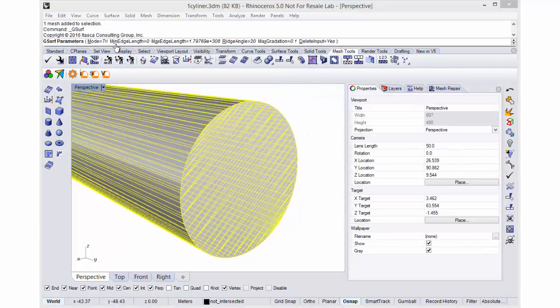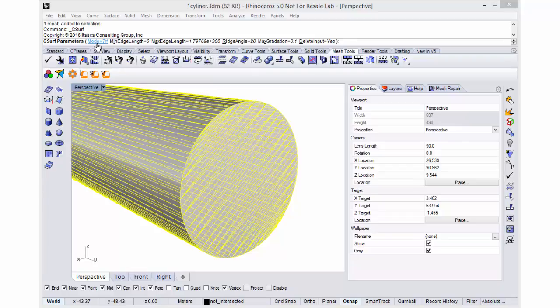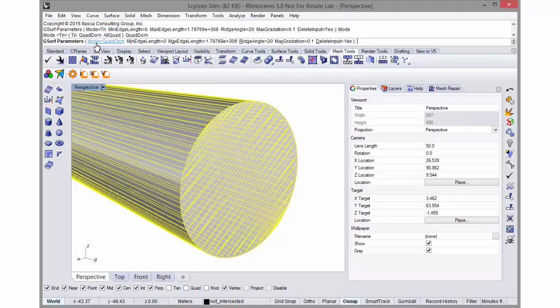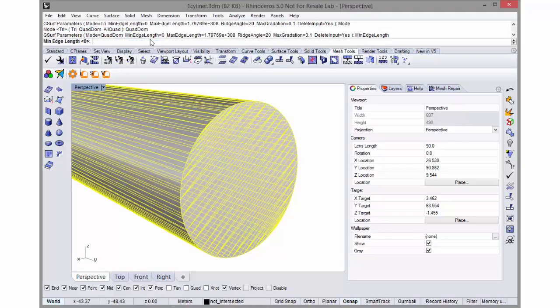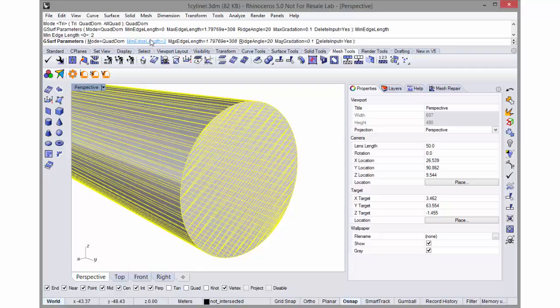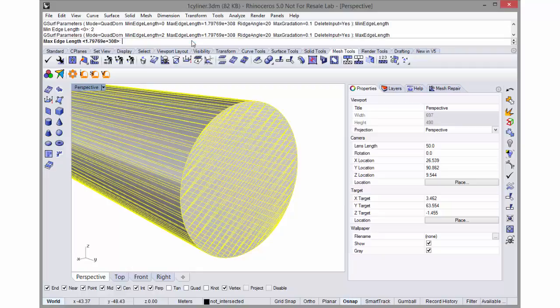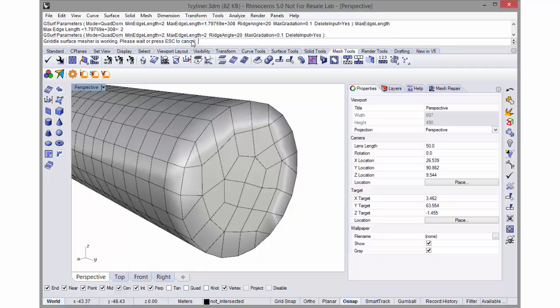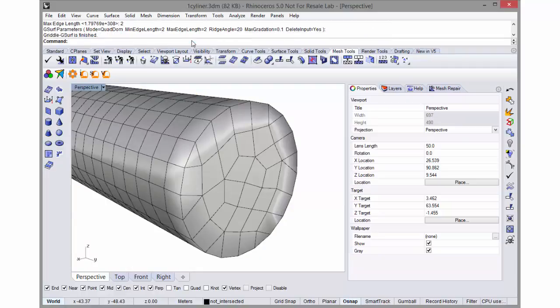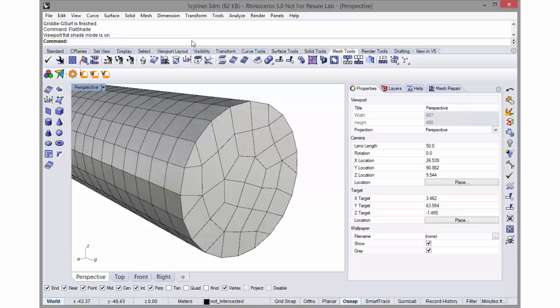In this case let's select a quad dominant mesh. Let's put a minimum edge length of 2, a max edge length of 2, and leave everything else as default. And we get this mesh - you can see it's a nice quad dominant mesh.